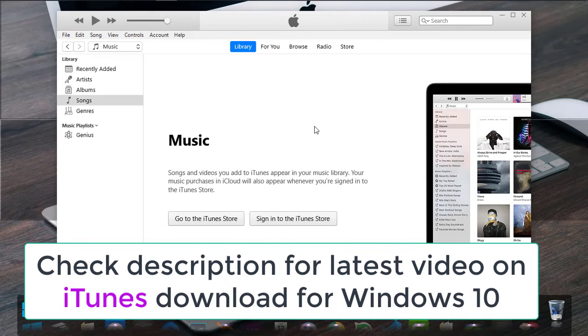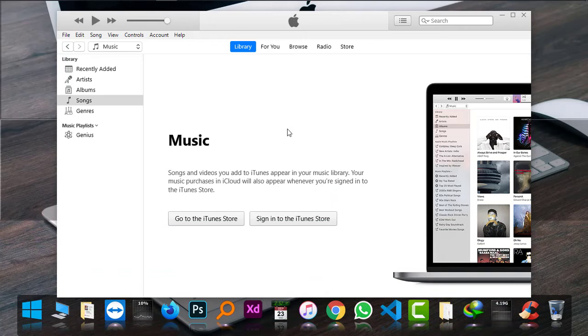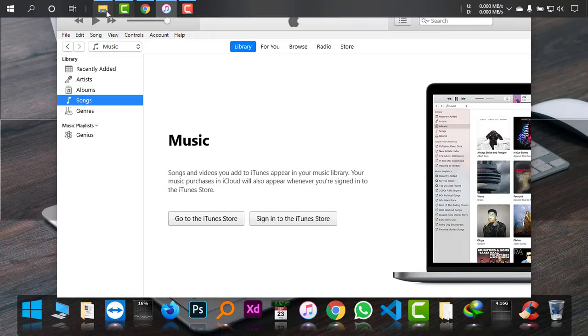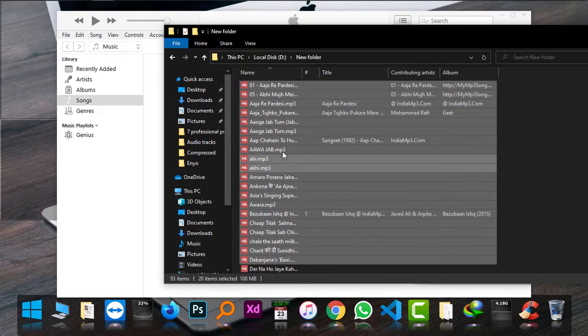I'm now using the latest version of iTunes and as you can see, my device is not yet connected here. I'm on Songs and I have some music files in my folder. There are 20 files. I'm just going to add them to Songs.